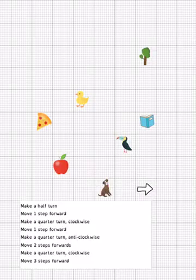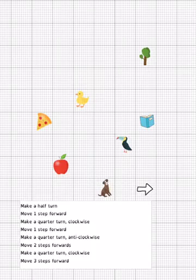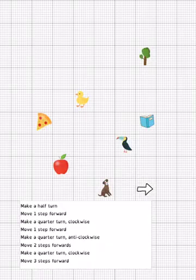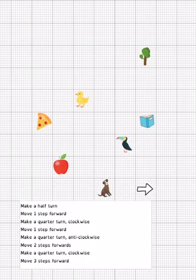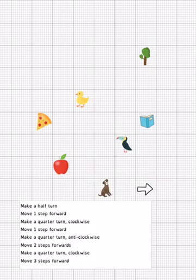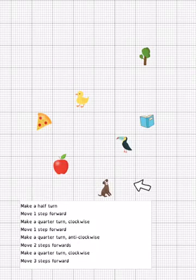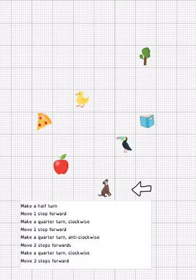This time we've started in a new place and we've got more instructions to follow. Our first instruction is to make a half turn. When it's a half turn, it doesn't matter whether this is clockwise or anticlockwise because you will always end up in the same direction, which is the opposite of the way you're facing. So currently we are facing this way, and to make a half turn we are going to finish facing the other way. We are now facing towards the dog.